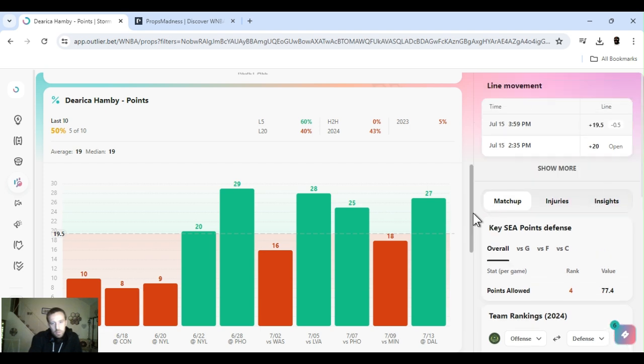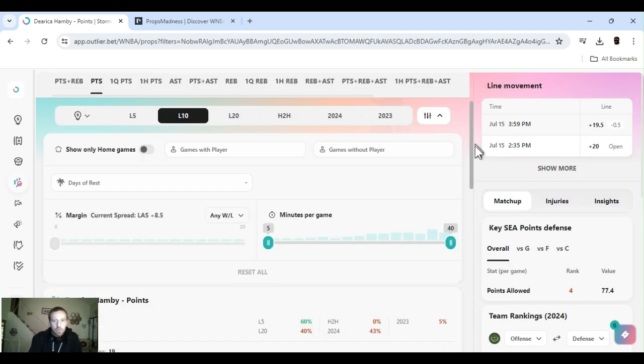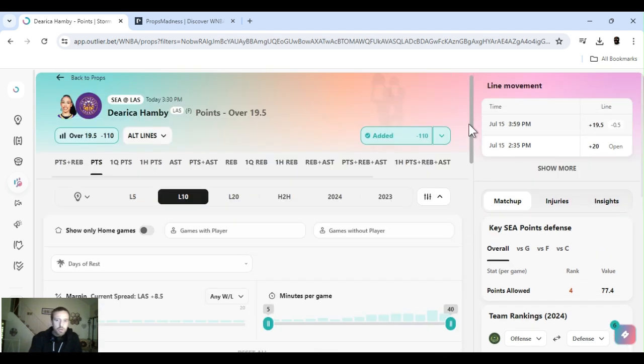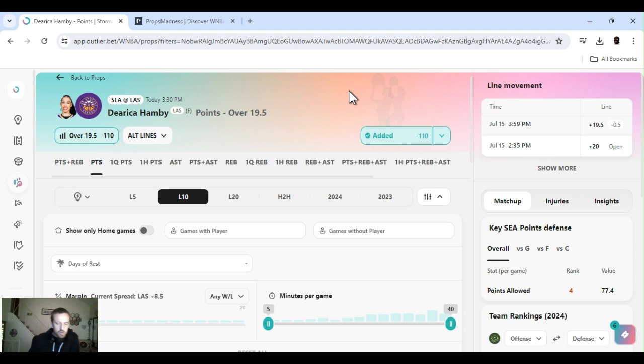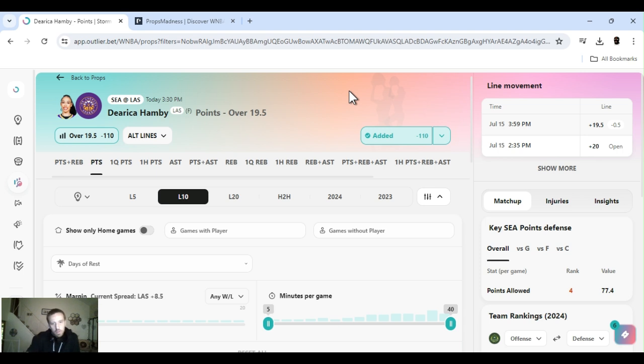But, I mean, Hamby's an all-star. She's going to the all-star game. I've said this before. Los Angeles is right in that cusp where if they can go on a winning streak, they can make the playoffs. So she's got a lot of heart. She's still trying. I expect her to go over this. Alright, so Hamby, 19.5. Let's keep it moving.